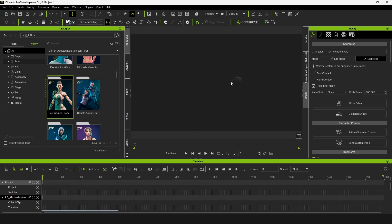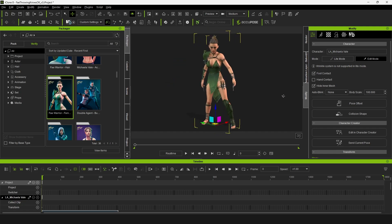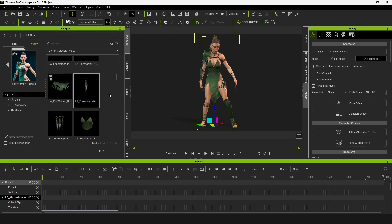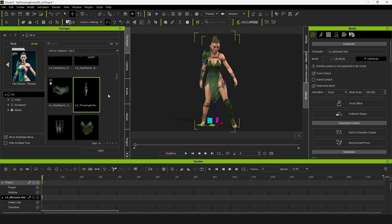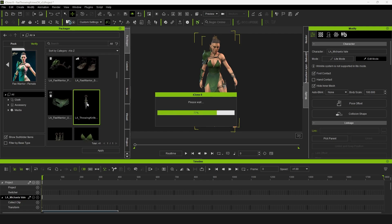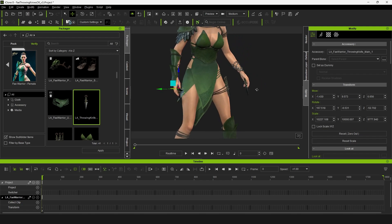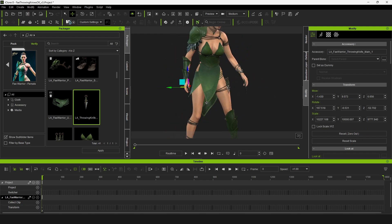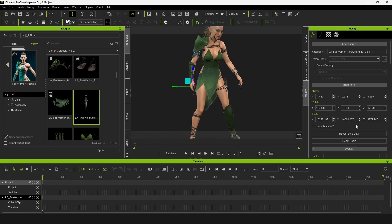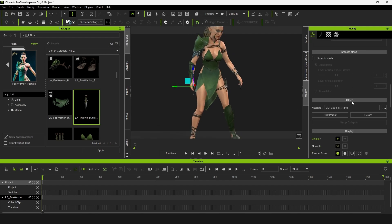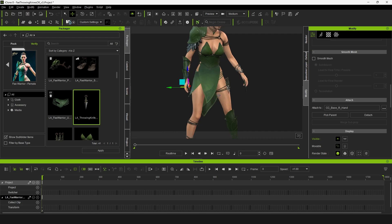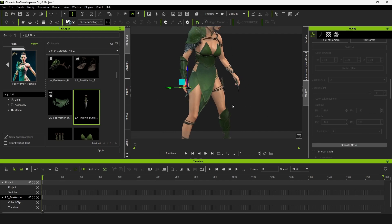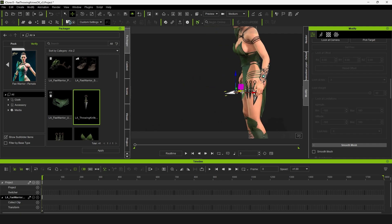So in order to do that I'm going to jump back into the pack and have my character selected. This is the Fae Warrior pack that I recently released. I'm going to take this throwing knife and double click on it and it's going to add it in to the right hand. We're not going to utilize it that way, that's just the way that I set up the pack for ease of use. What we're going to do is make sure we go into this attach function right here, I'm going to say detach and then I'm going to move this throwing knife.